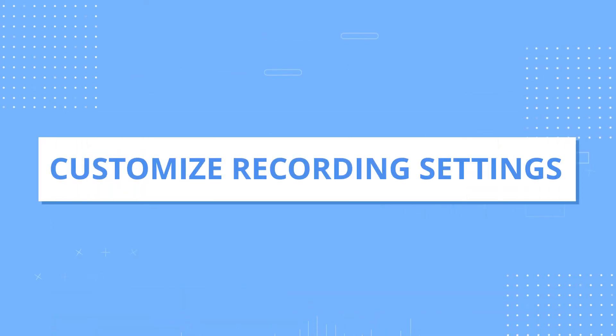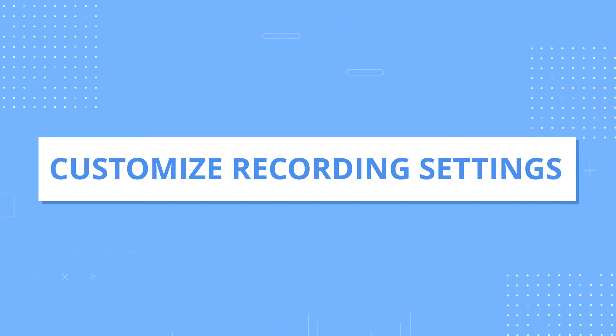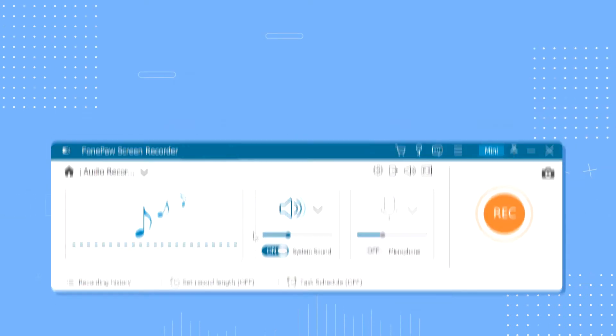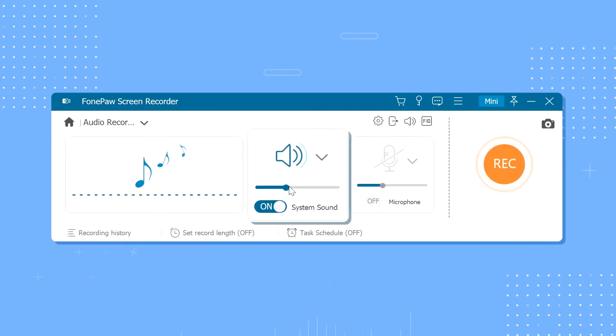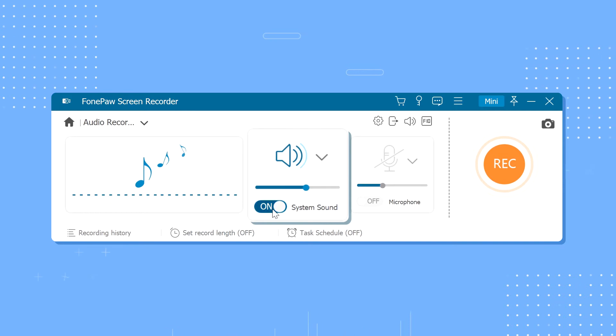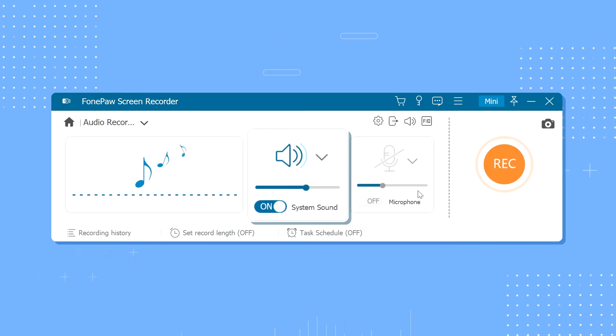Step 2: Customize Recording Settings. By default, the system sound button is turned on so you can capture the sound that comes out of your computer.